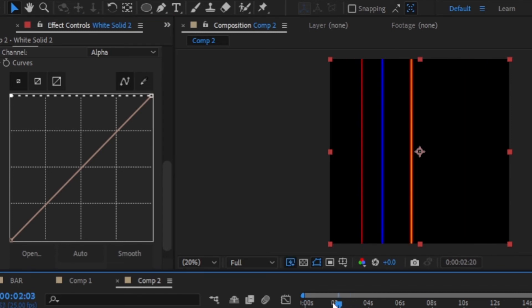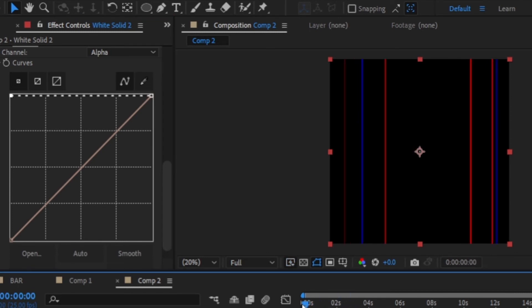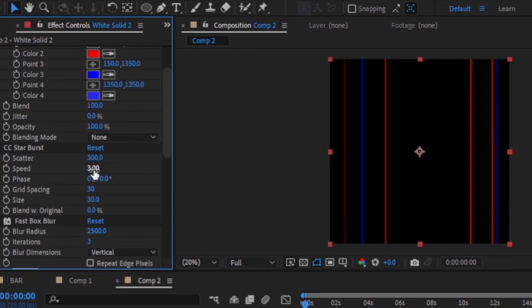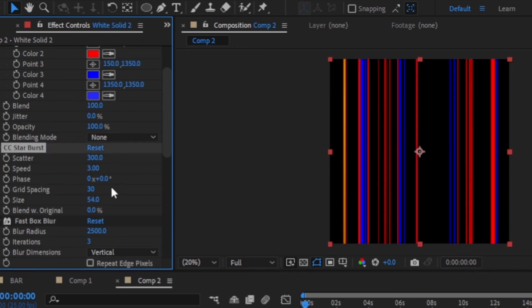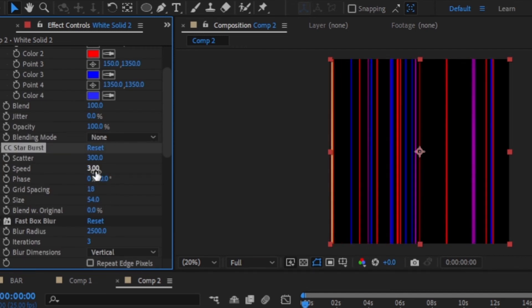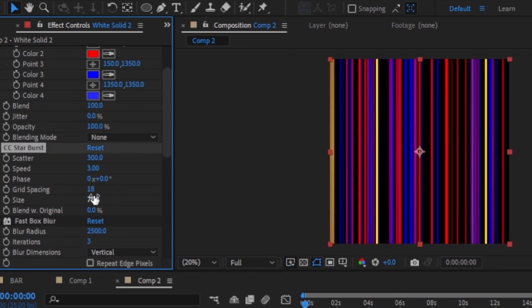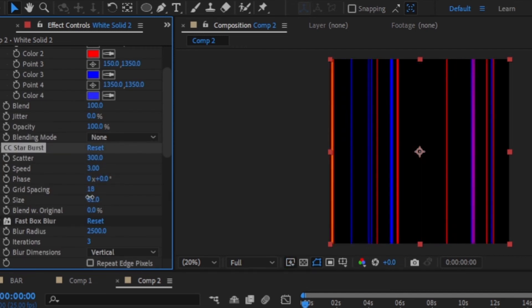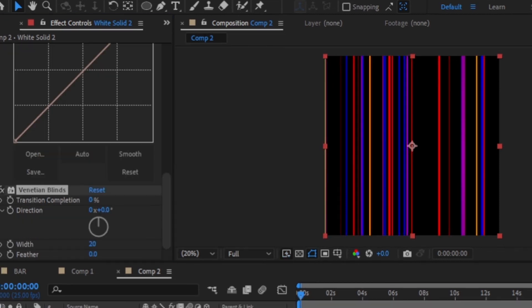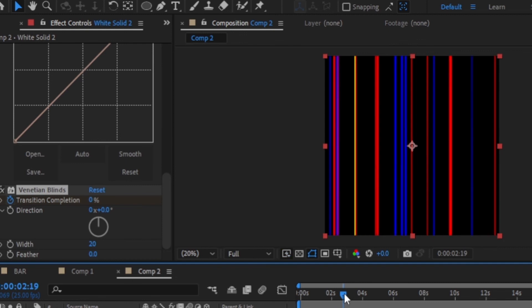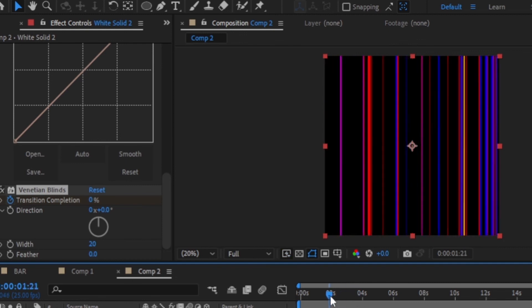Now that you can see it, you can go ahead and adjust the settings to get your desired look. You can also toggle the animation and animate it to get what you are satisfied with. When you're done with that, add the venetian blind effect to the solid and I'm going to animate the lines to disappear by toggling the animation for the transition completion.